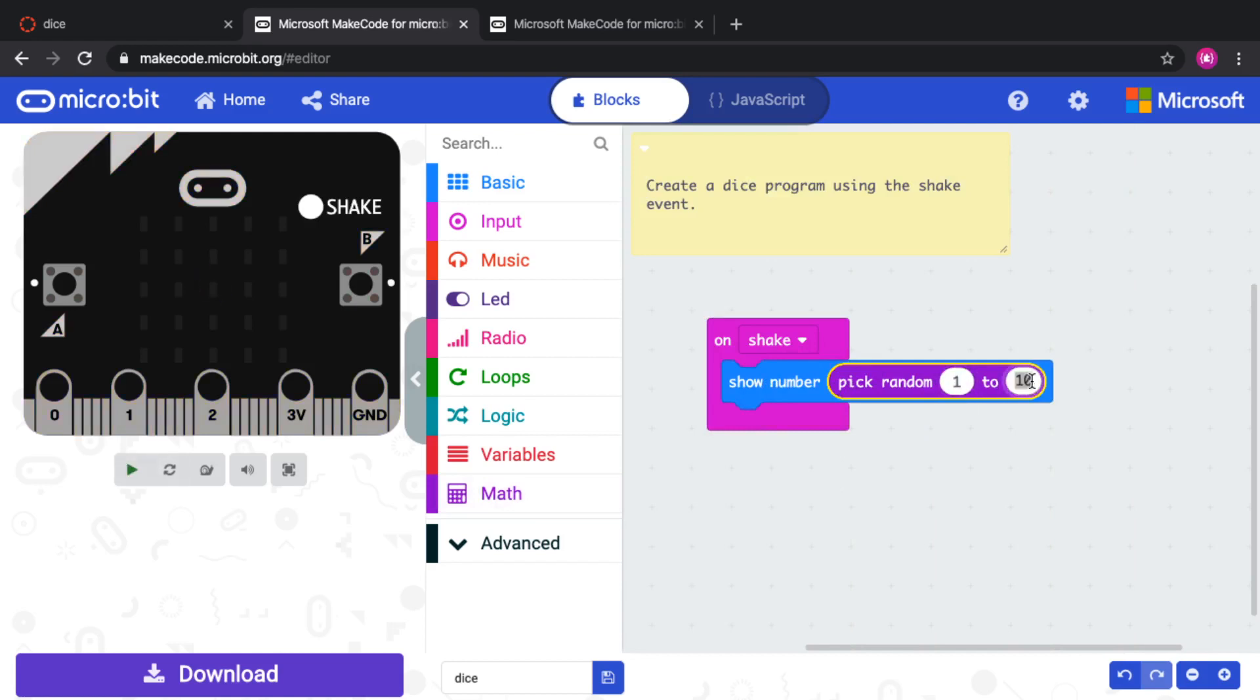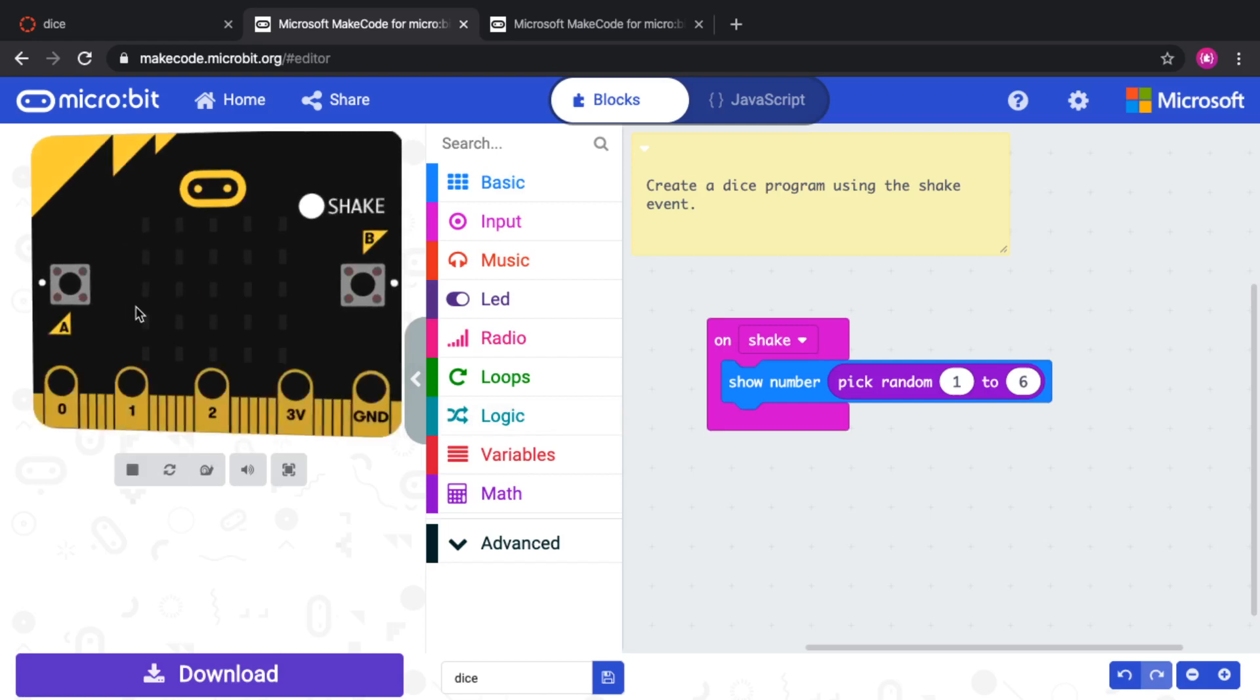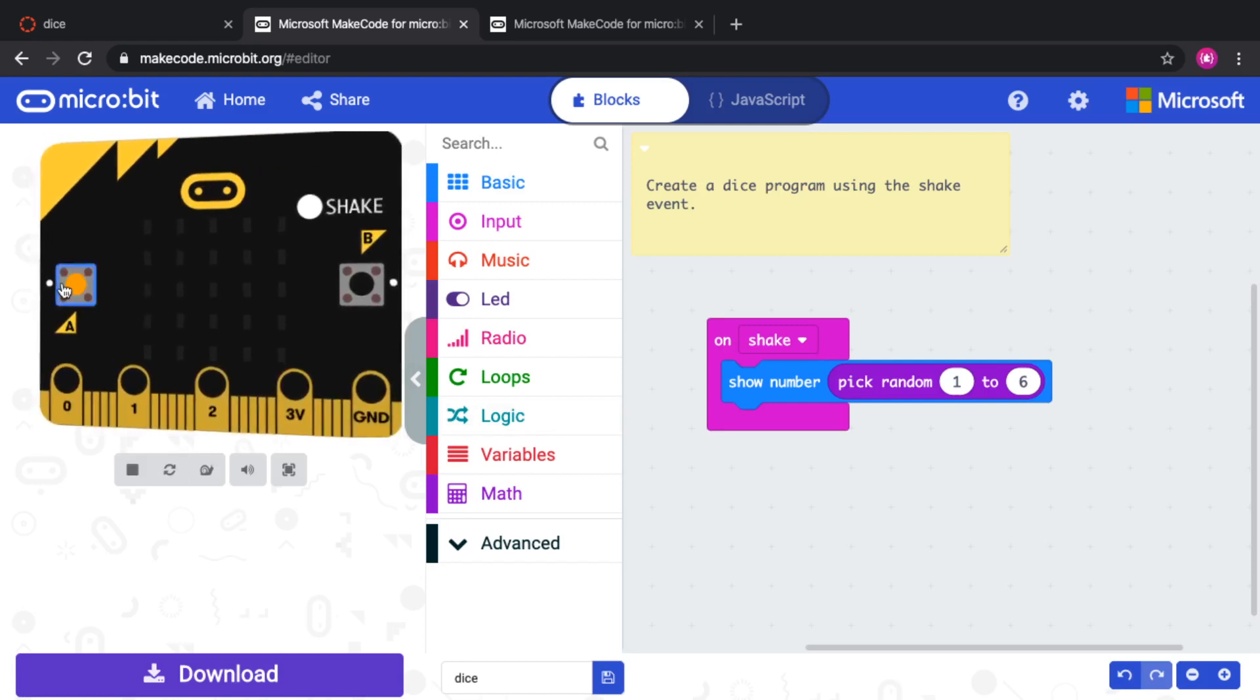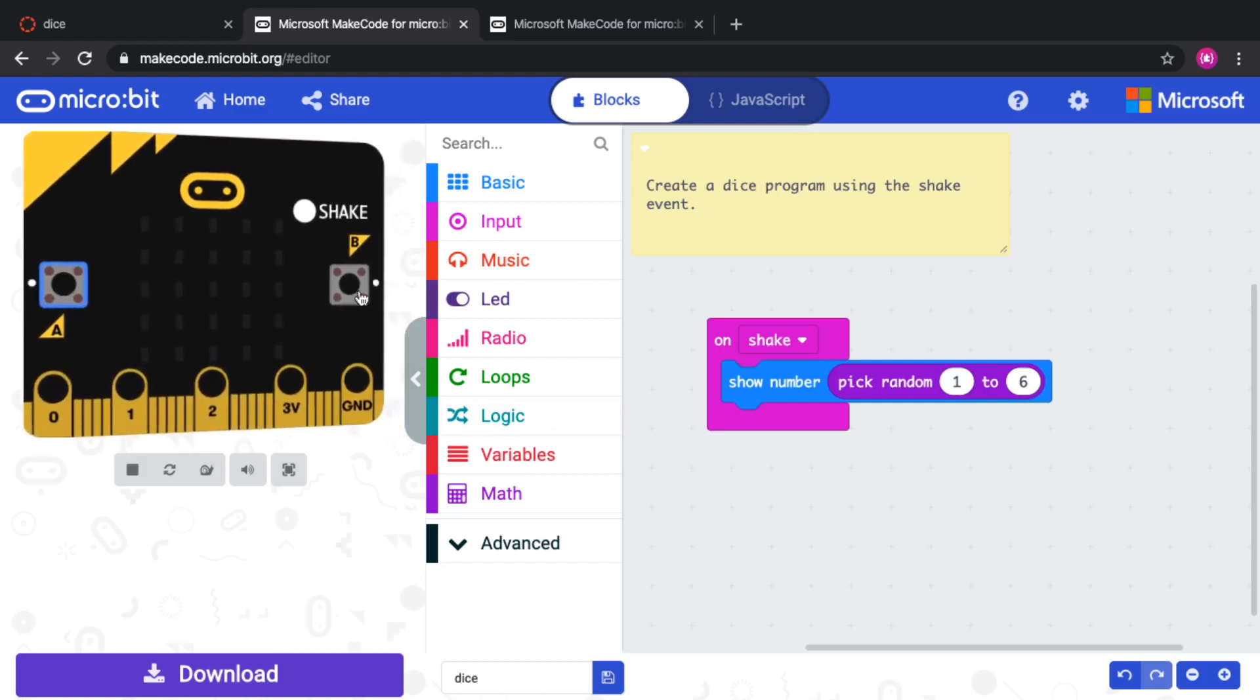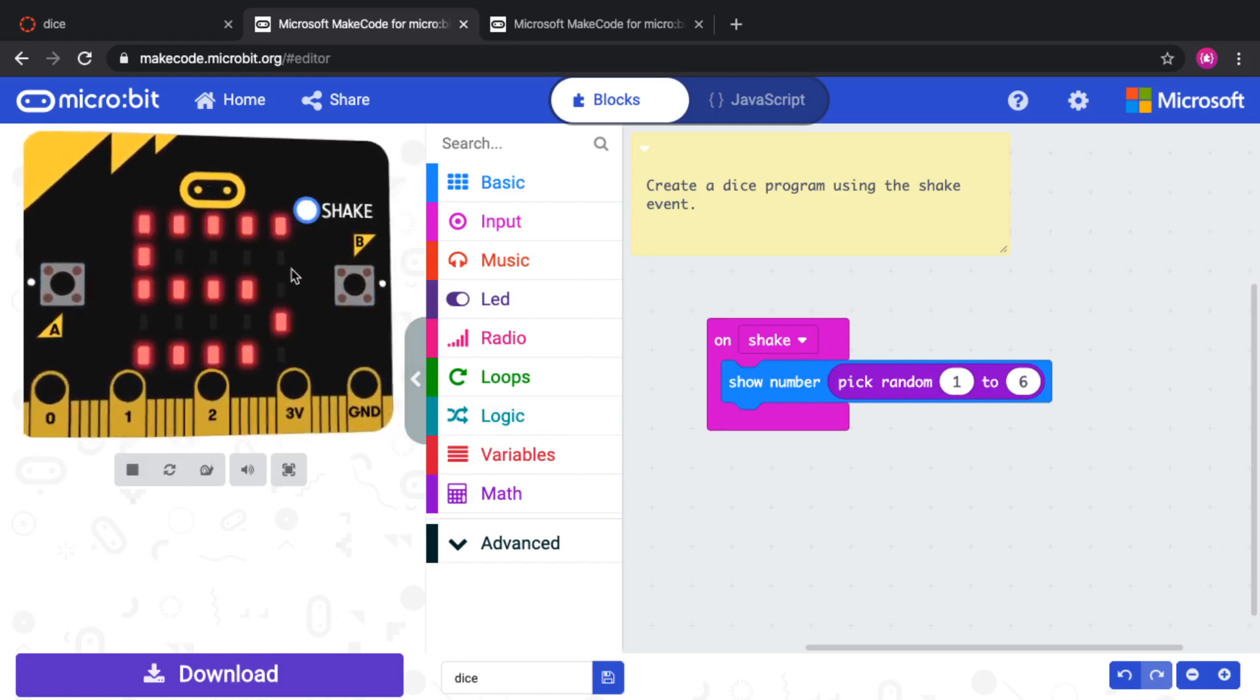Cool. So I've got my program. It works. I've tested it out. So I'm going to shake. Yeah.